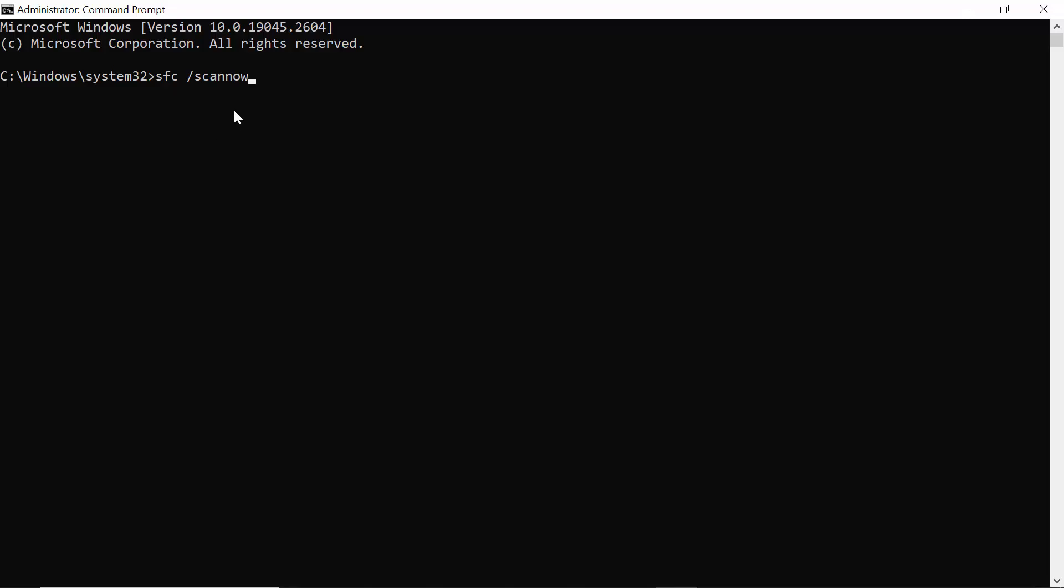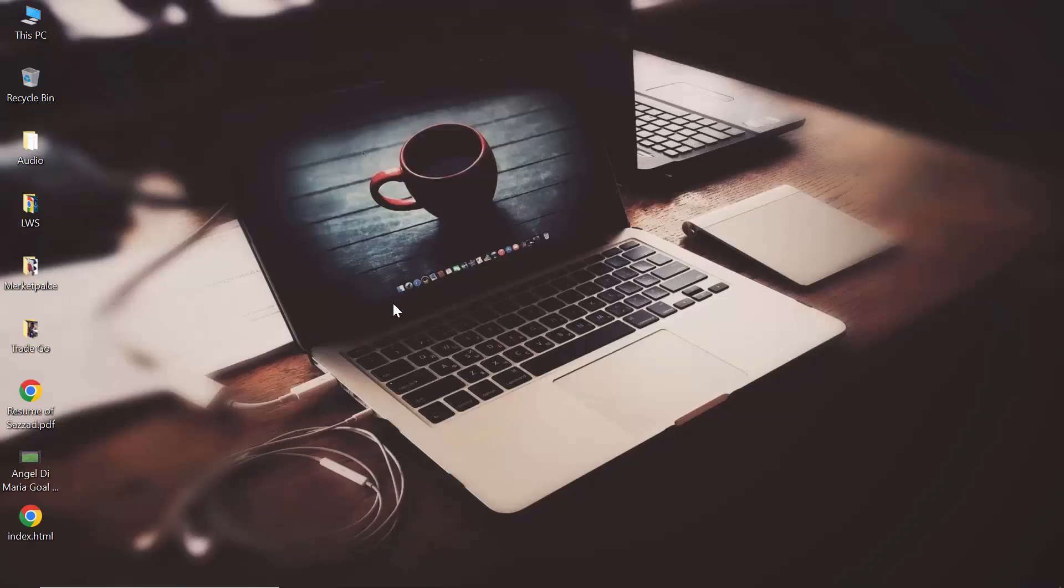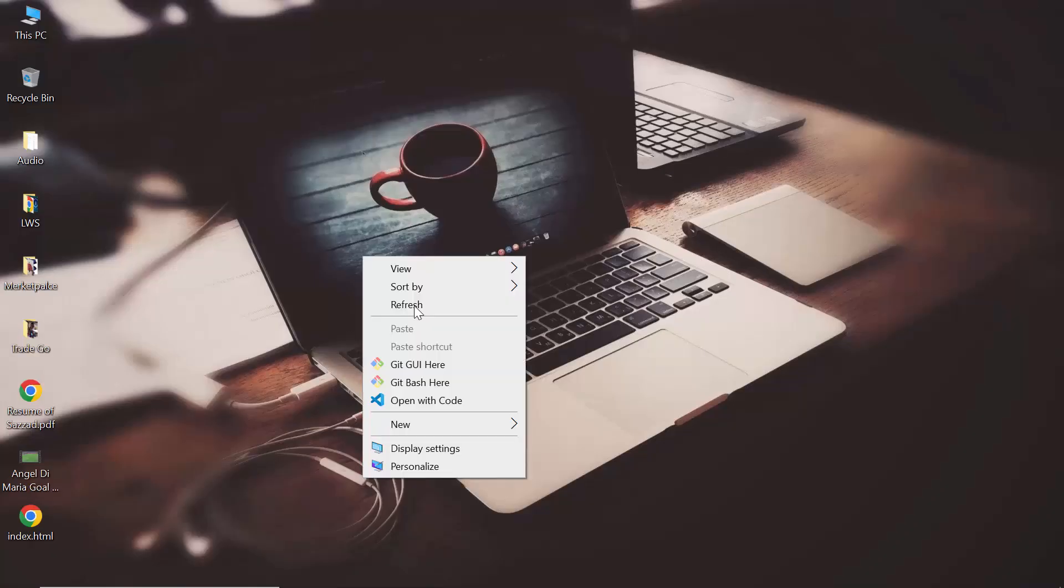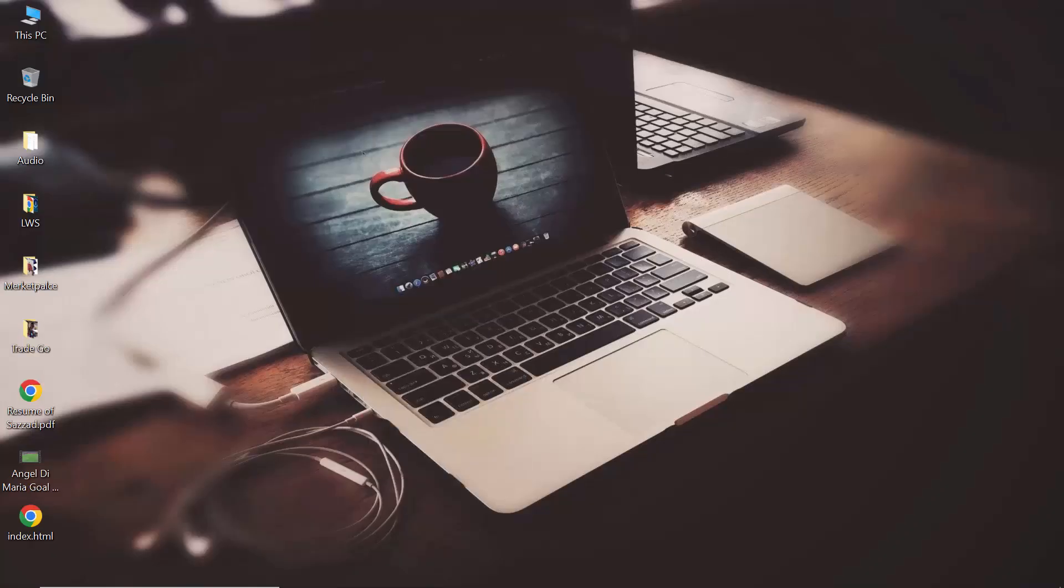You have to run this command as administrator command prompt. I'm not going to do this because I have done it before. It also takes 10 to 15 minutes, that's why I am not going to do this. After you run this command, it will take 15 minutes, then you have to restart your computer. This is the second process.